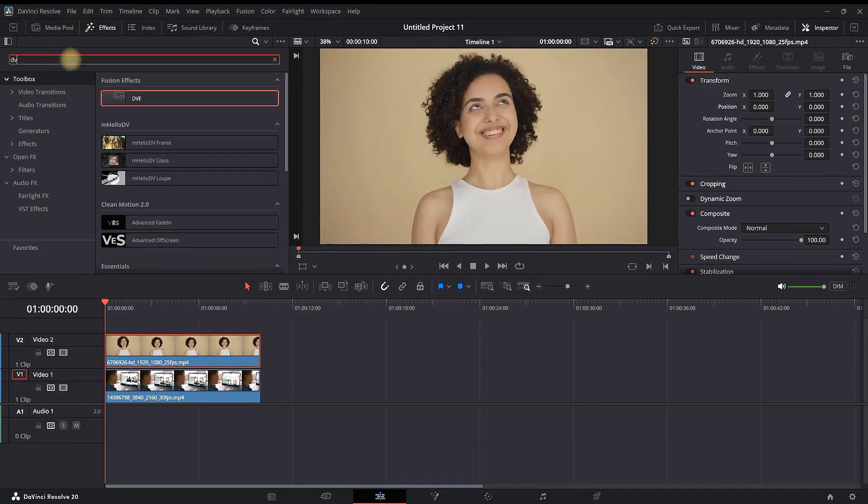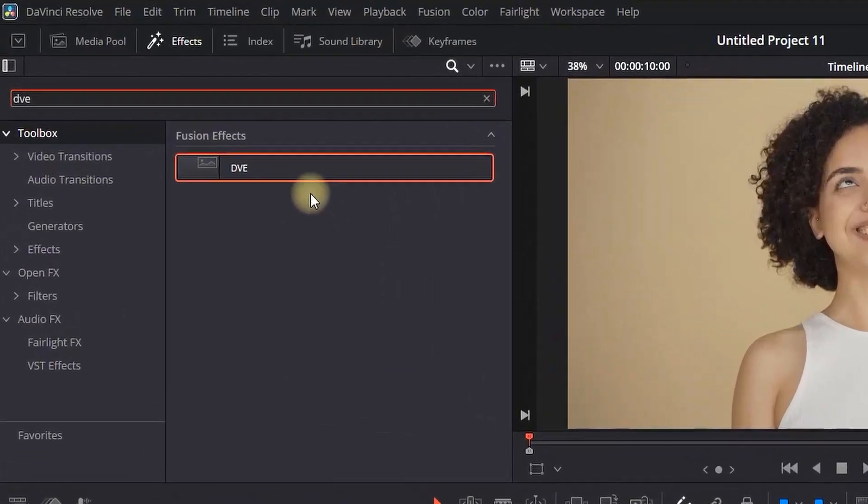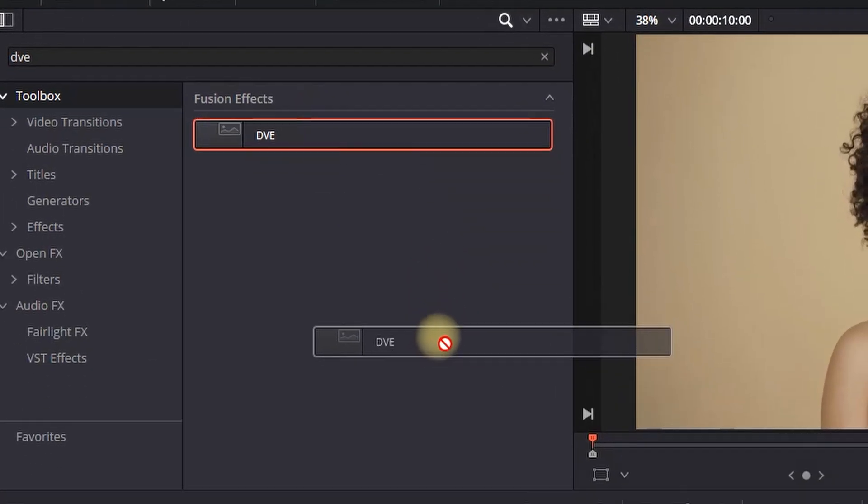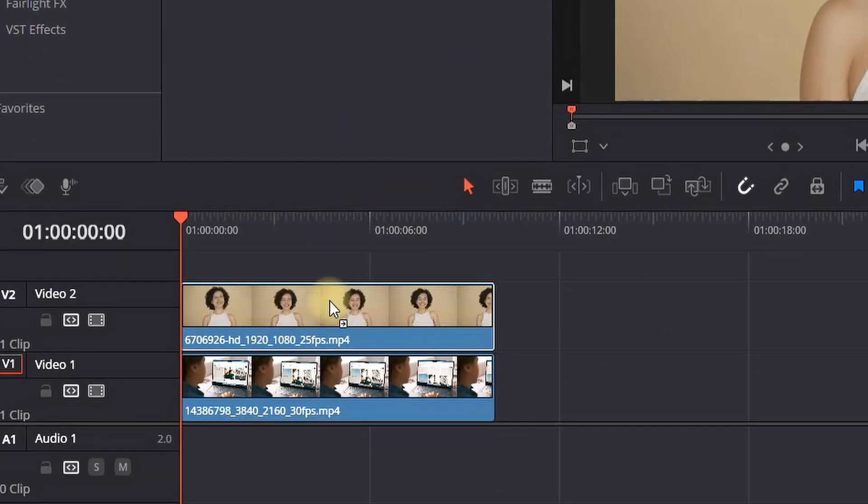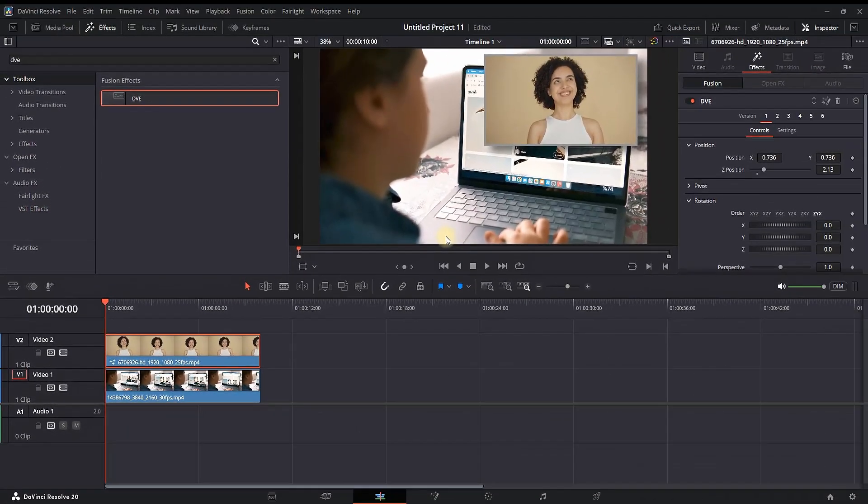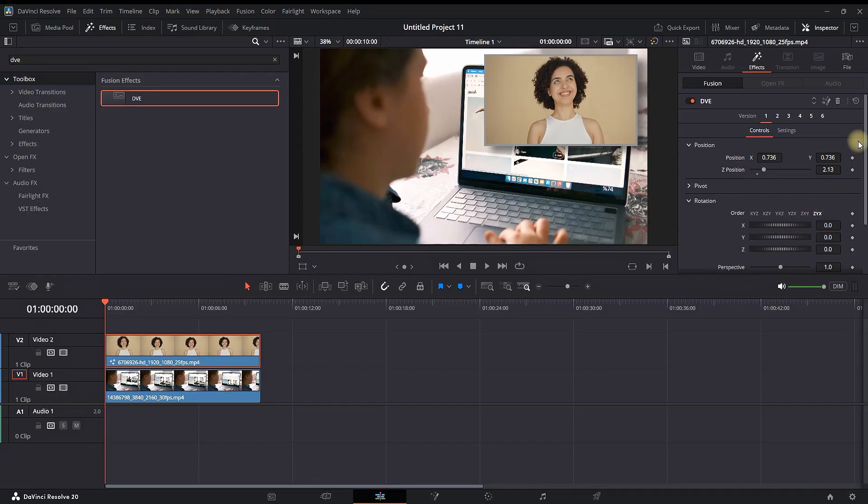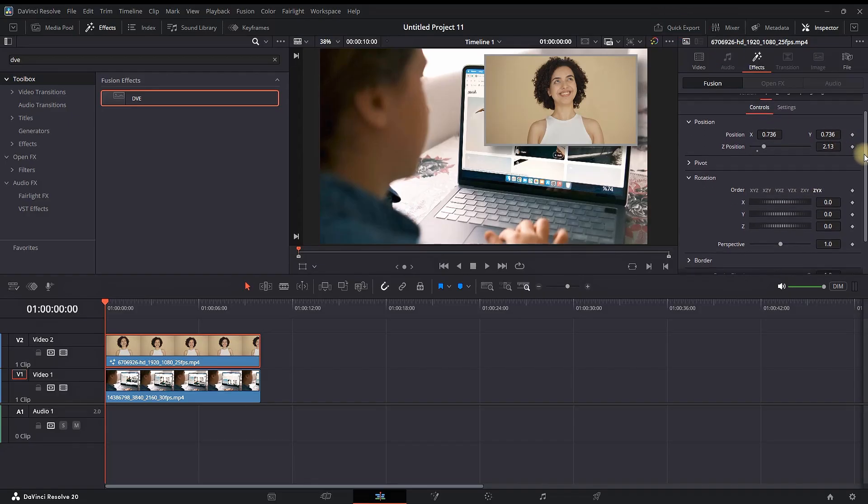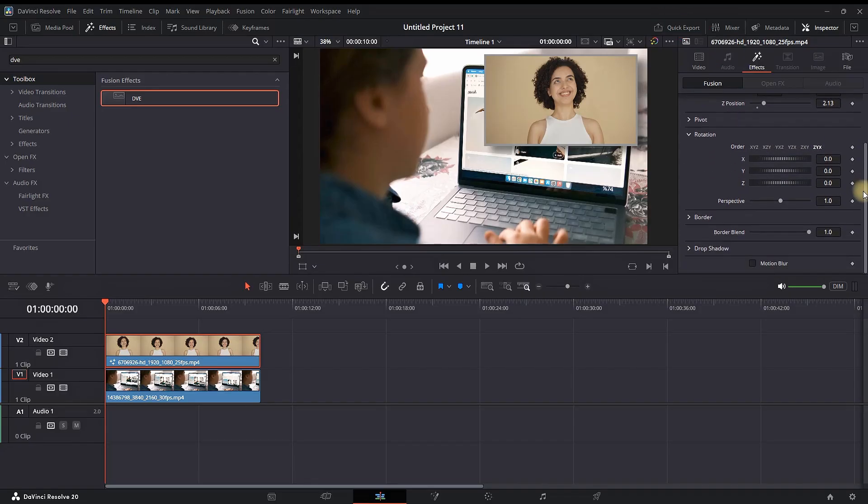Going to the effects library and typing DVE, then drop it onto the footage which is on video channel number two. Highlight it, and in the inspector, open the effects. When you expand the menu on the bottom side, you can expand the border.